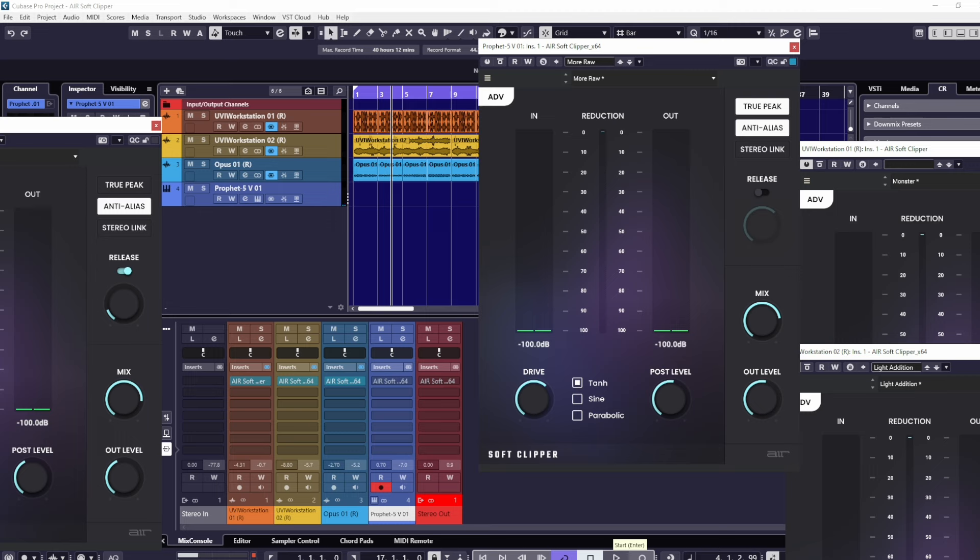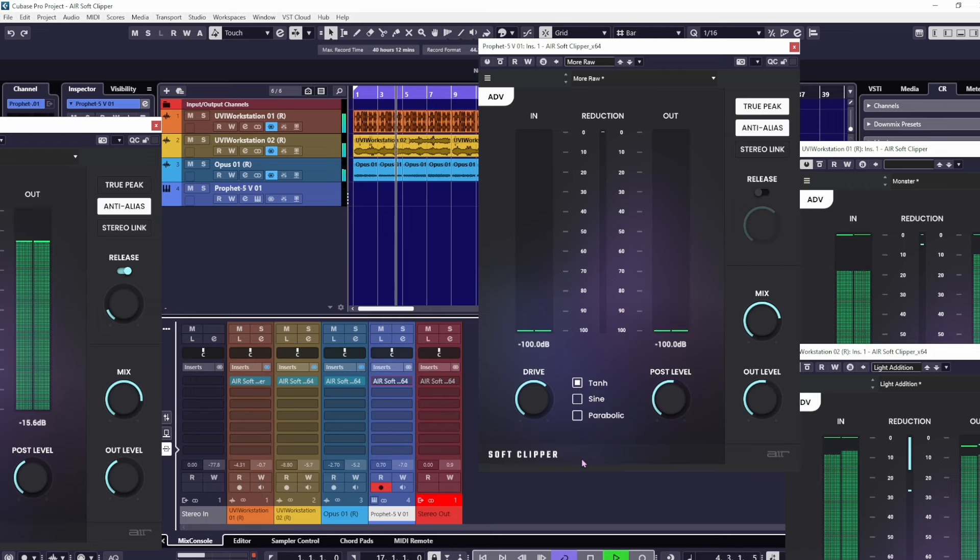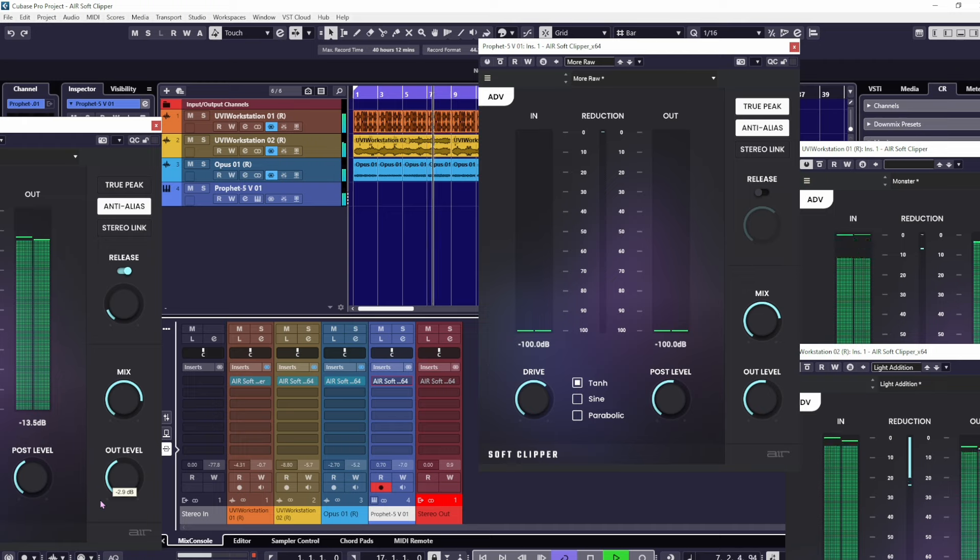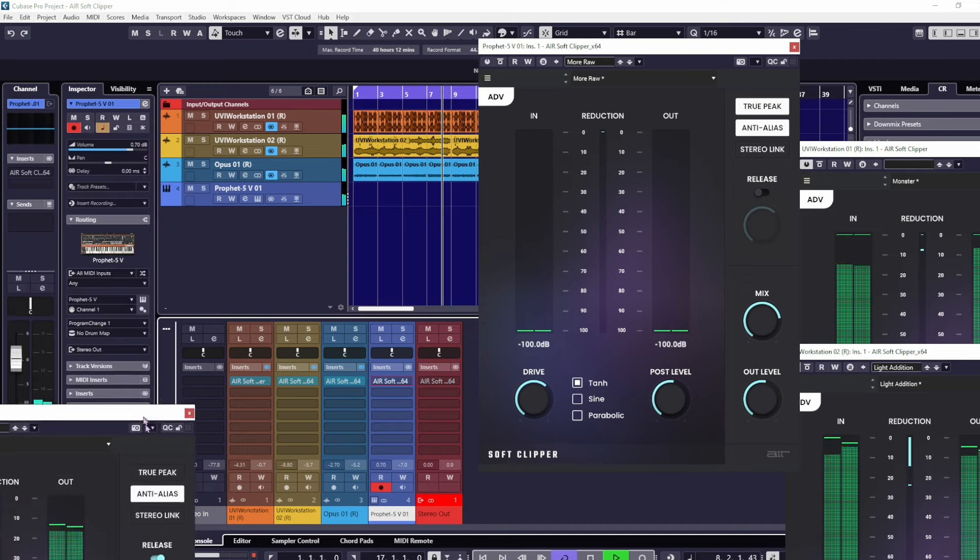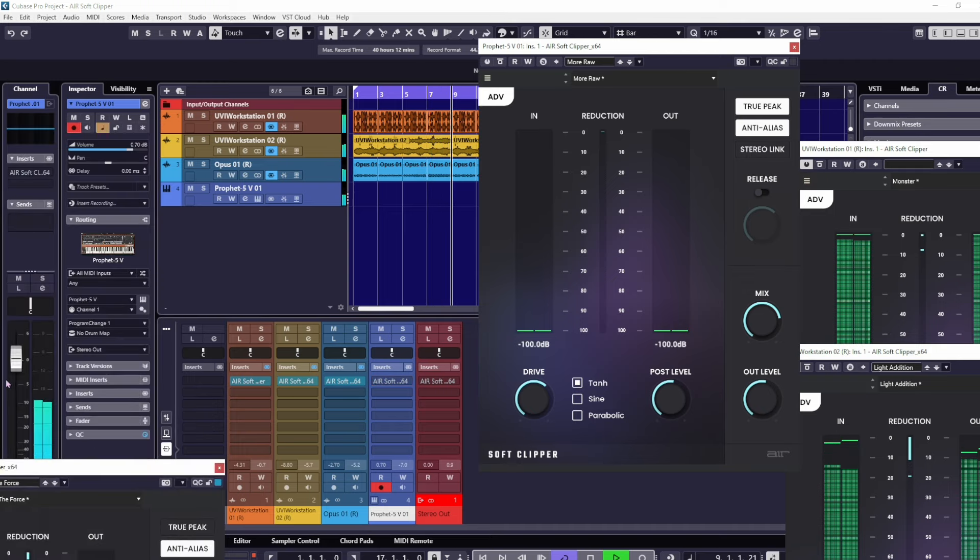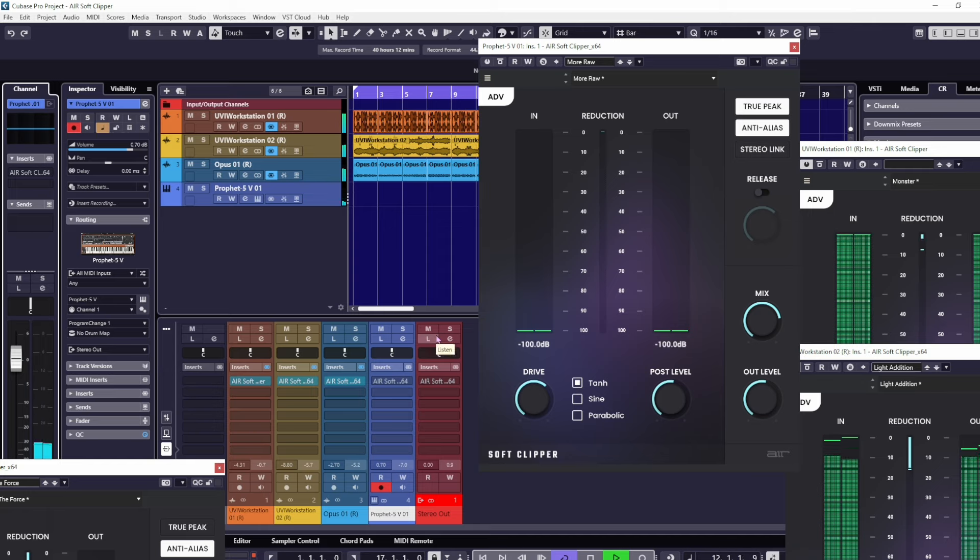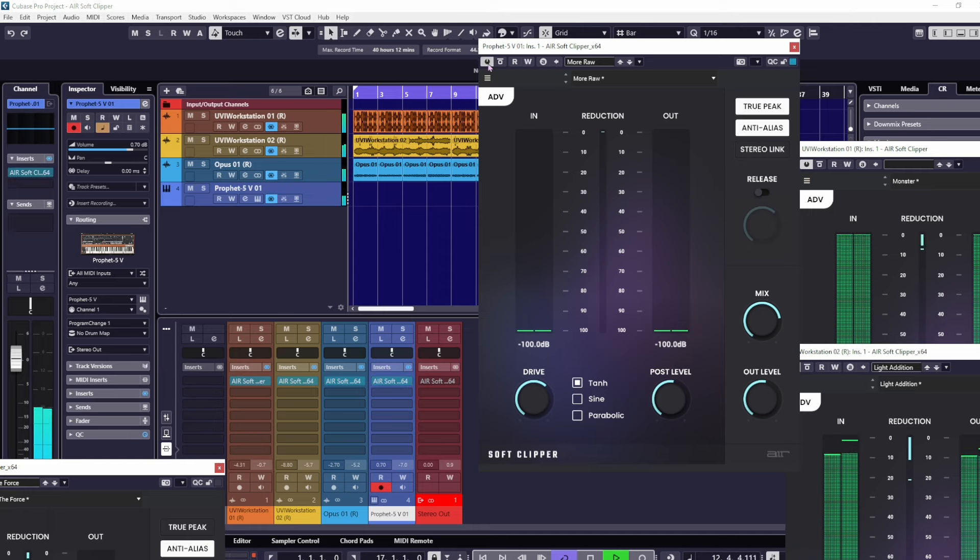If I'm playing this and I want to solo over the top of that stuff that's playing with the Prophet, I want to bring in a soft clipper. Without the clippers, you can hardly hear it in the mix. We don't want to be driving the volume too much, so let's bring it in.